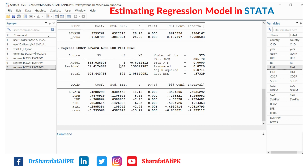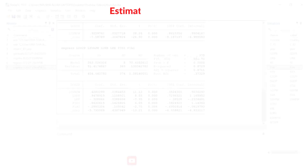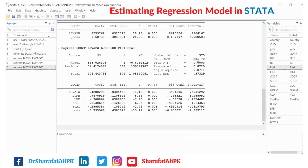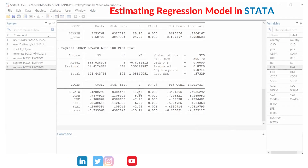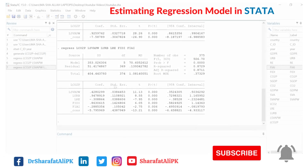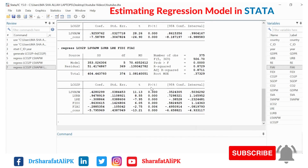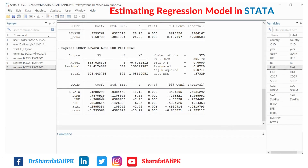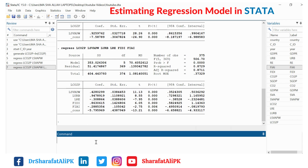These estimations refer to the overall goodness of fit of the model. LCO2 is the dependent variable; the others are independent variables. These are the coefficients of the independent variables and the standard errors. If we divide the coefficient value by the standard error, we get the t-value. Here are the p-values and confidence intervals for these coefficients.